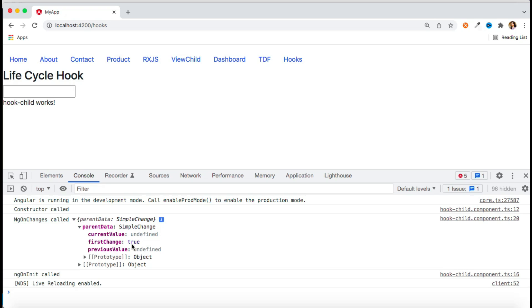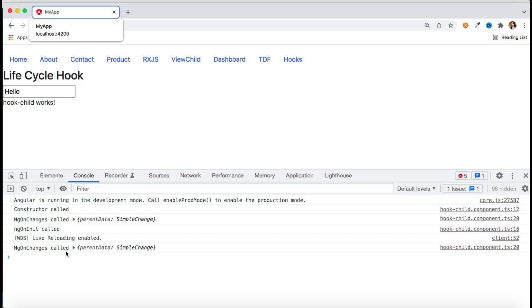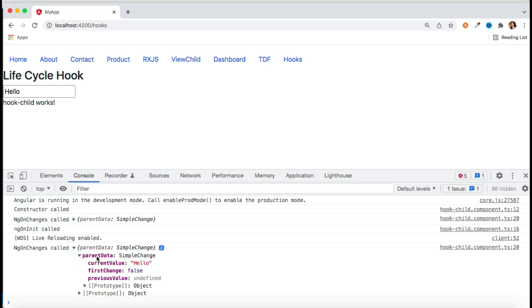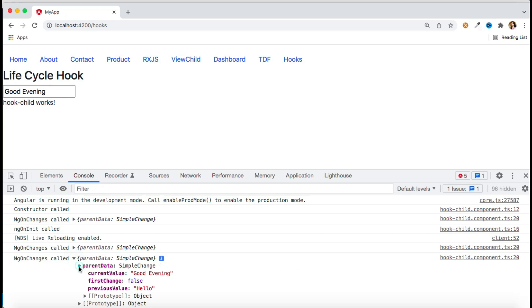Initially there's no current value, but as soon as I update the input, ngOnChanges runs again. The parentData object now shows a currentValue of 'hello'. If I update again to 'good evening', you can see previousValue is 'hello' and currentValue is 'good evening'. Based on previous and current values you can implement your own custom logic.